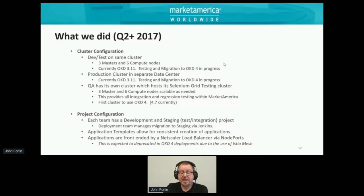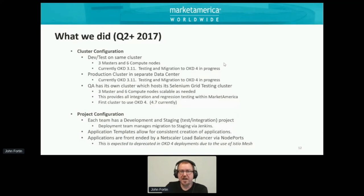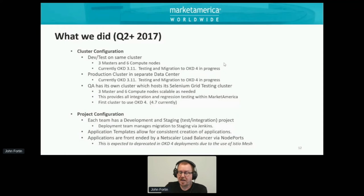Applications are front-ended by a NetScaler load balancer via node ports. This is going to change once we get to OKD version four — we're going to be bringing in Istio service mesh, which will allow us to do natively inside the cluster everything we're currently doing on the NetScaler. We're actually hoping to see a performance gain along with a whole lot of additional metrics that we currently cannot capture.